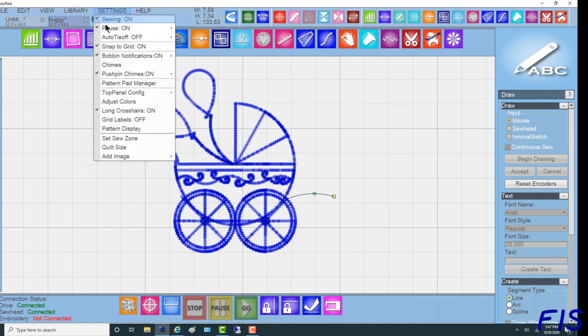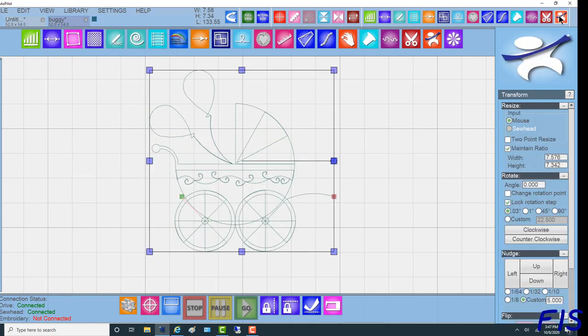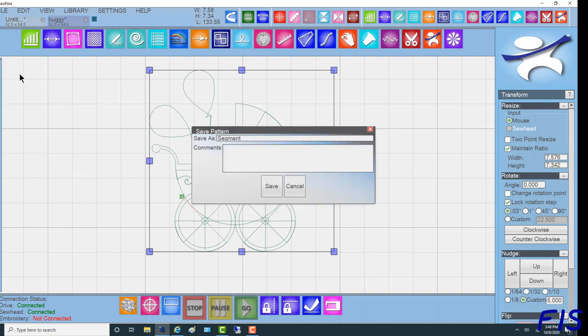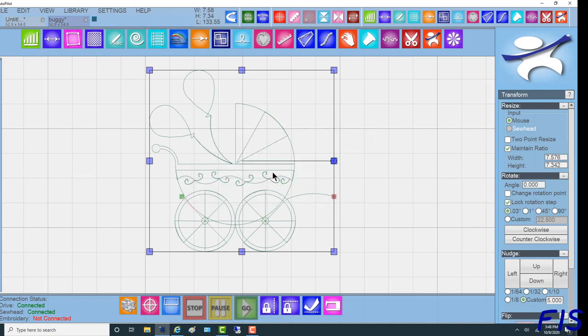We're going to go back up and turn snap to grid off. I'm going to go back to the transform mode, highlight the pattern and it's ready to save. So I'm going to go to save pattern and I'm going to call it Fizz Baby Buggy Border. It helps if you spell right. Save. I've been practicing so I'm going to go ahead and overwrite the one that I did.